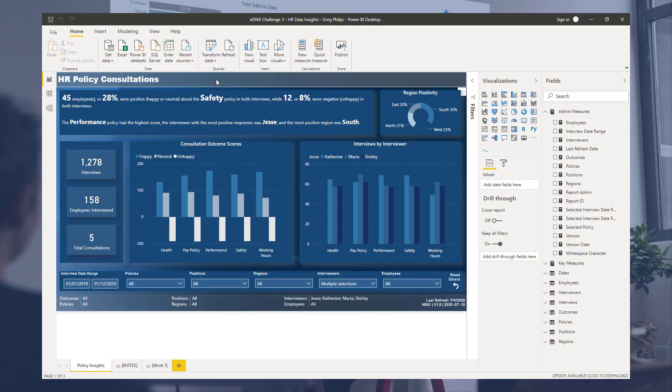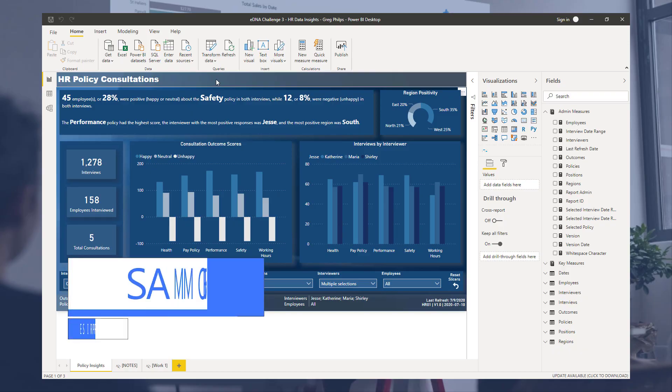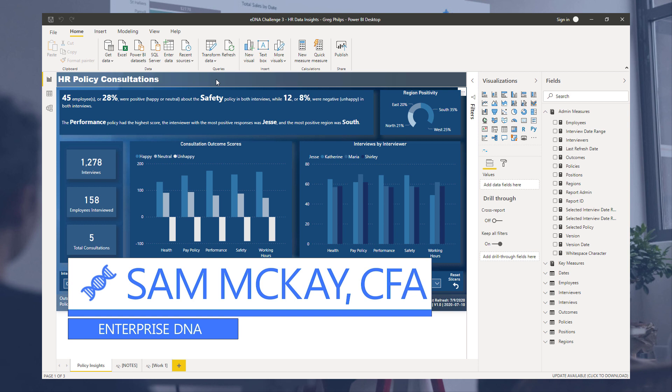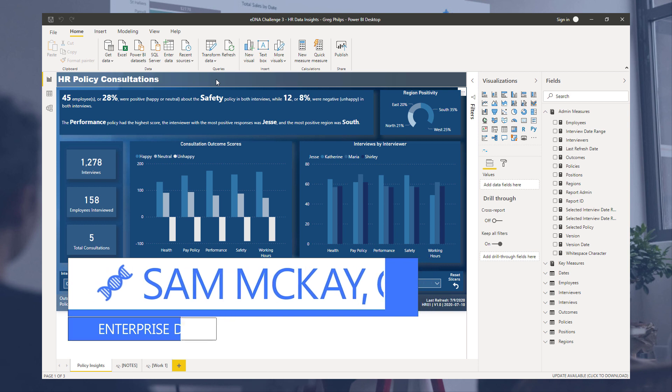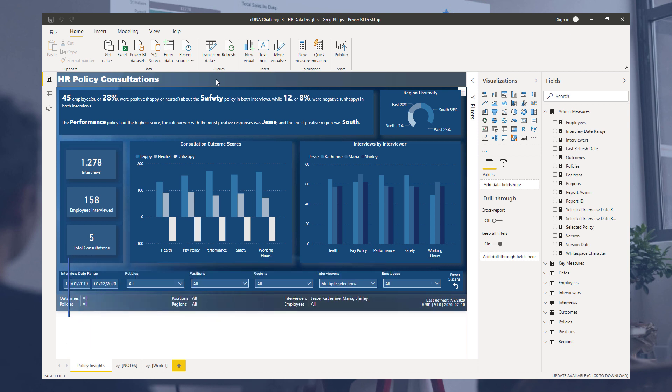Hey everyone, Sam McKay here from Enterprise DNA. I want to show you a really cool technique that I think you should explore putting into your Power BI reports.